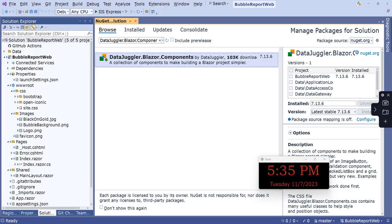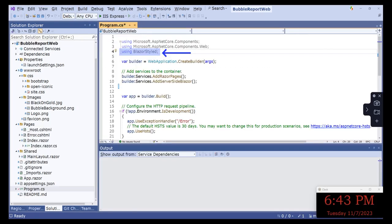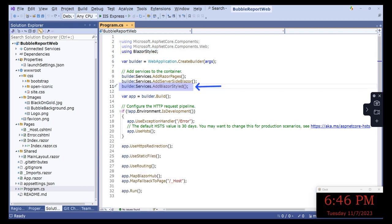The first step to use DataJuggler Blazor Components is to add the package via NuGet. After you add the package, there are two things you need to set up. First, in your project, open Program.cs. Add a using statement for BlazorStyled as shown. Next, add a line to the web application builder: Builder.Services.AddBlazorStyled. BlazorStyled is used for dynamic CSS used by the grid.